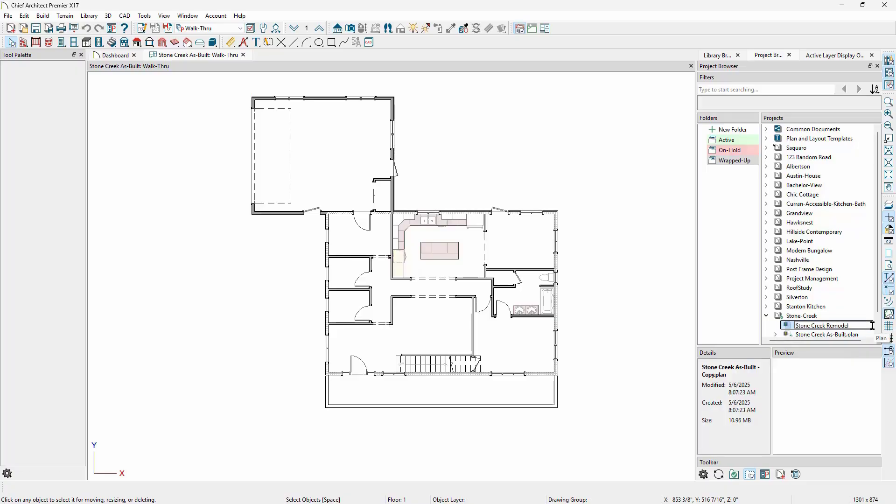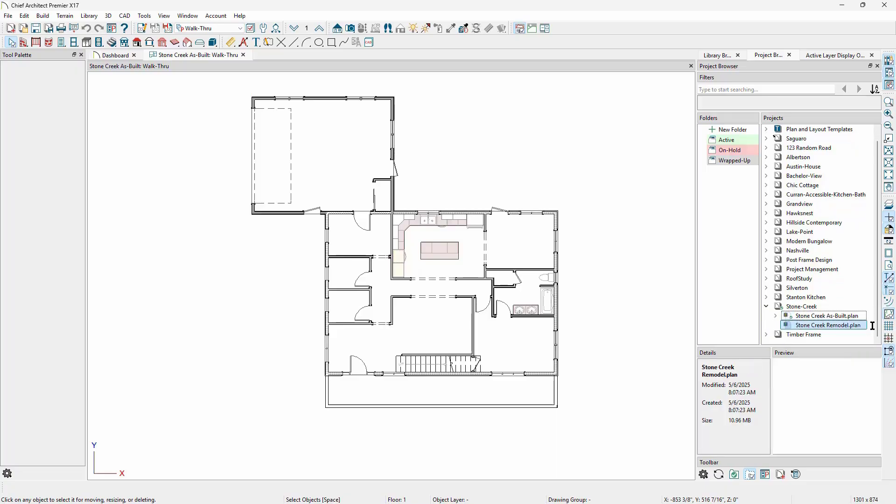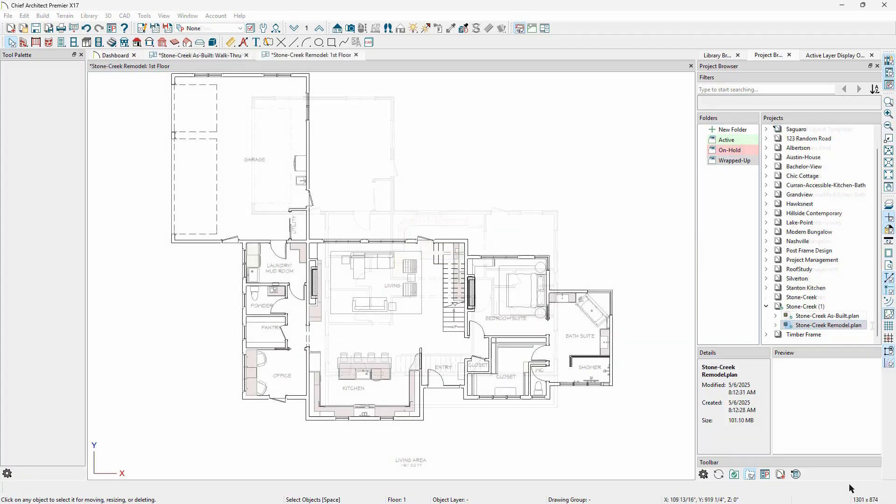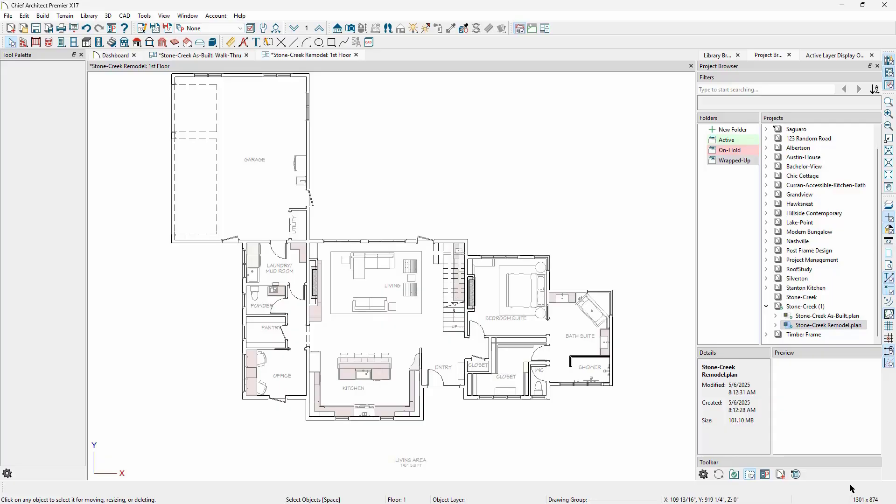If necessary, we can create a folder to organize files like site pictures that we want to reference. We could even move the as-built plan into this folder at any time, and it would not break any link to the remodel plan or the layout. We make a copy of the as-built plan to create the remodel plan so that we can keep the as-built plan pristine.